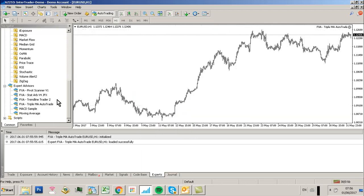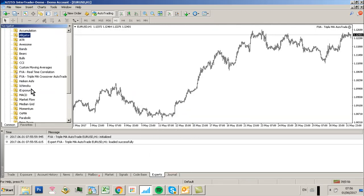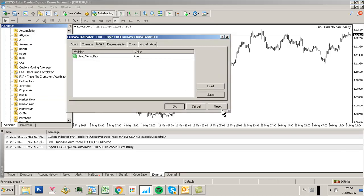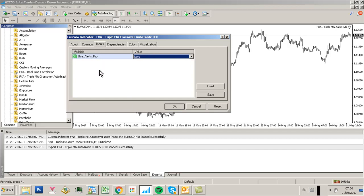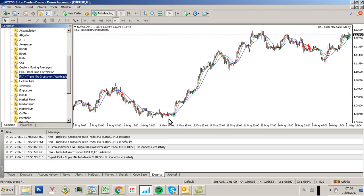I'm now also going to load an indicator called FXAA TripleMA Crossover AutoTrade JFX. You can turn User Alerts Pro from the inputs to false, and select Allow DLL Imports. Make sure that's ticked in the comment tab, then click OK.